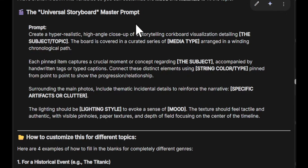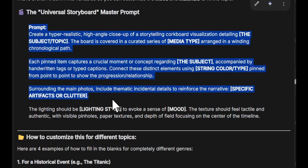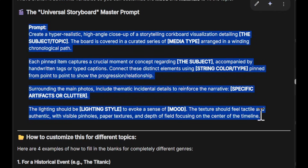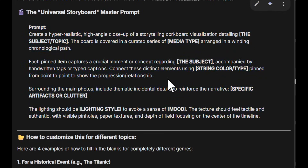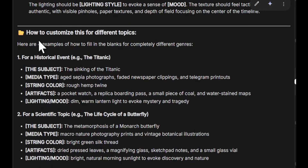Let me now share with you the universal master prompt to create any type of storyboard — for your own imagination or any project you have. I'll share this in the description, so don't worry. You can just copy it and paste in your own subject and color type.